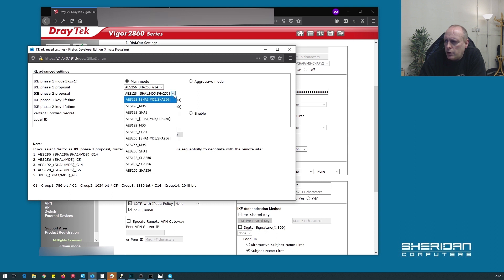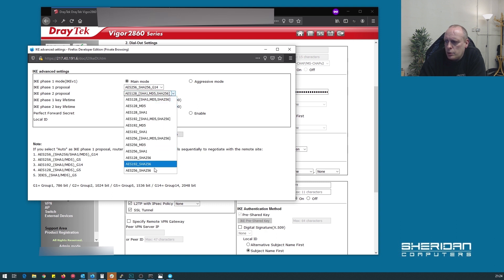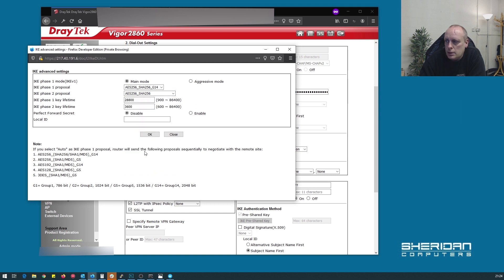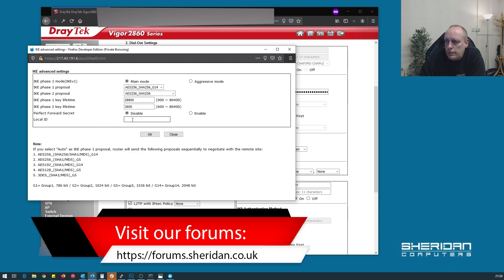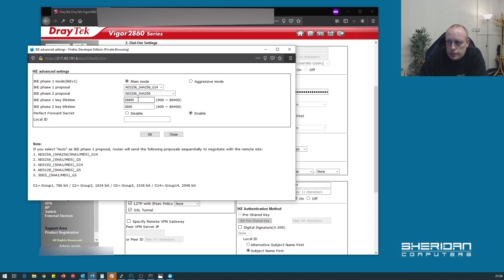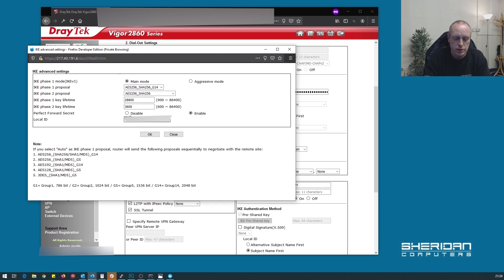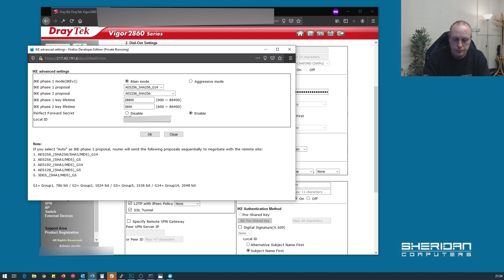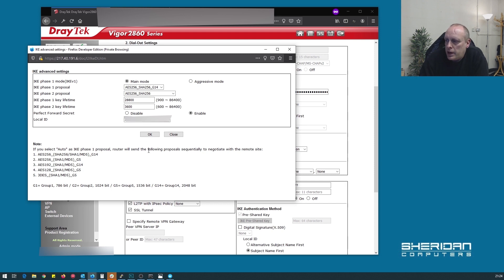And again, for phase 2, we want the strongest that we can have. AES256, SHA256. Perfect forward secrecy, you want to enable. The phase 1 key lifetime, 28800. We can check that, but it's the default in pfSense as well. And we want to put our local ID in, which is the IP address, WAN IP address of this. So if we go ahead and put that in.